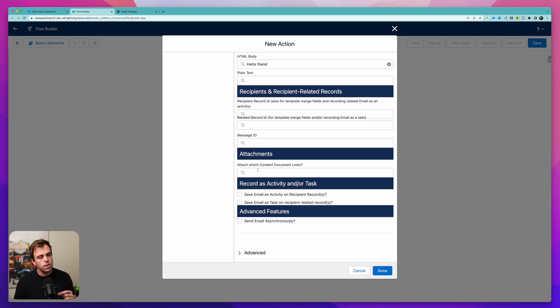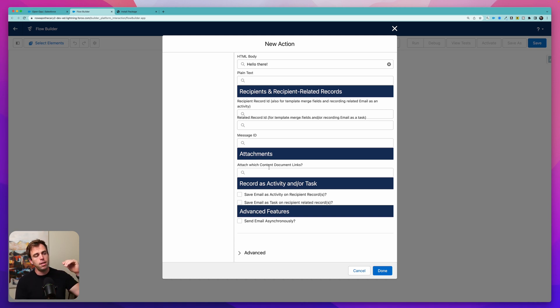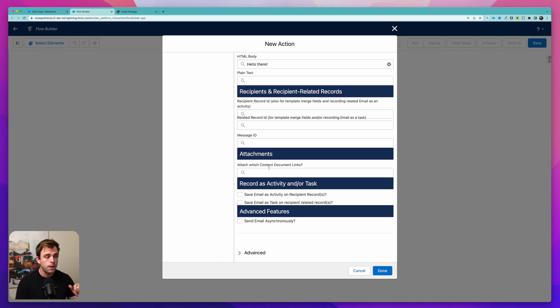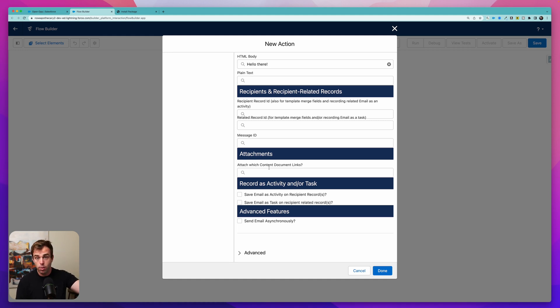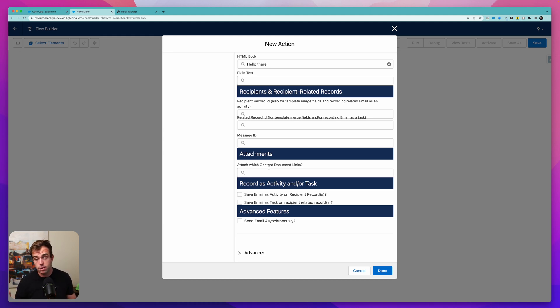So what this is looking for is a content document link. Files within Salesforce have the file itself and then there is this other record called a content document link and then there is whatever record that file is attached to. So that content document link attaches our account record to our file record.